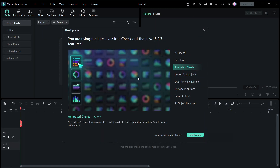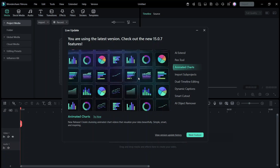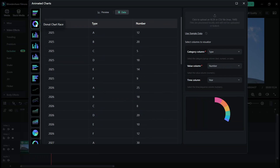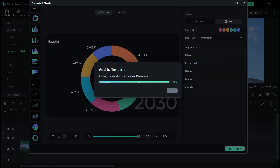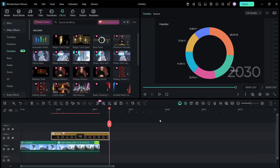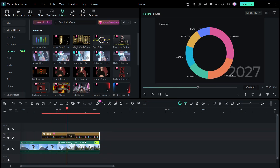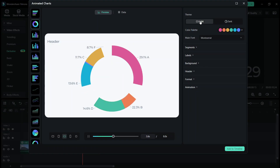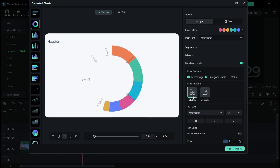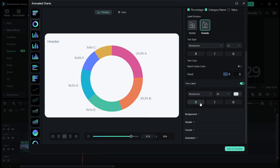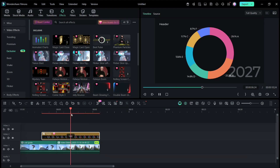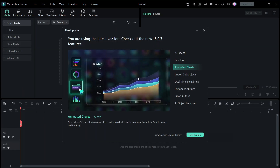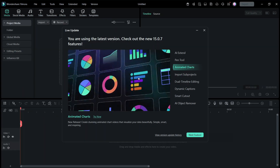There is also the animated chart, one of the most interesting features added. You get to create stunning animated chart videos that visualize data beautifully. It's very simple, smart, and inspiring — you input data and it creates visuals for you right inside Wondershare Filmora. You can even import CSV files and Excel files. This is a very interesting feature and we're going to delve more into it in the coming videos.